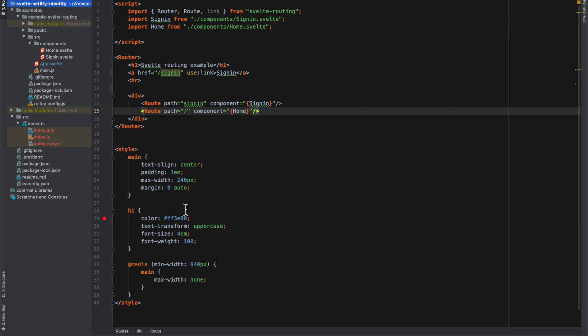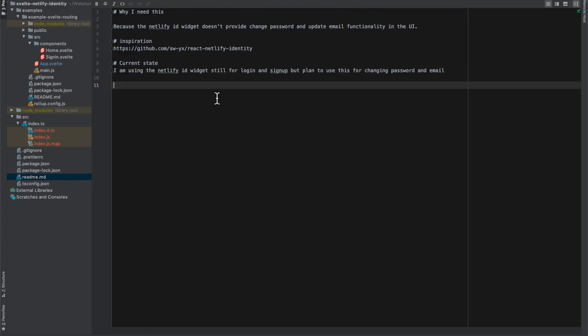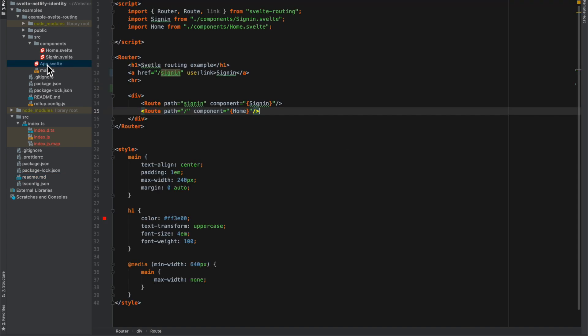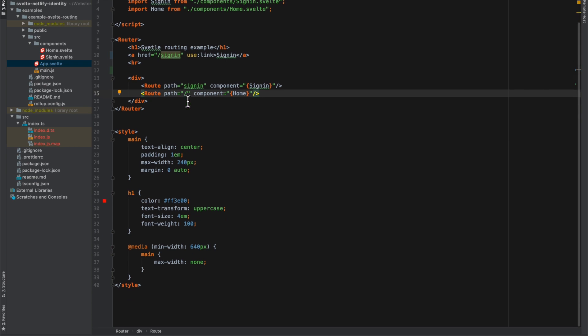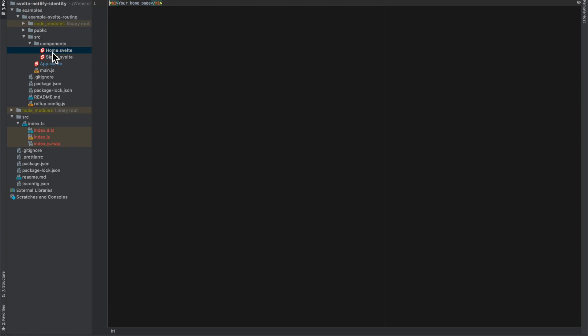I'm working on wrapping various services based on a library - let me show you. The original library is by SWYX, called react-netlify-identity. Let's look at the code.